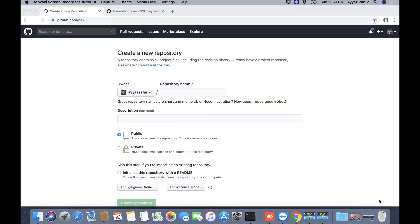Hello everyone, in this video I'm going to show you how to access and clone a GitHub repository using SSH key in your terminal. My name is Ayaz Zafar.